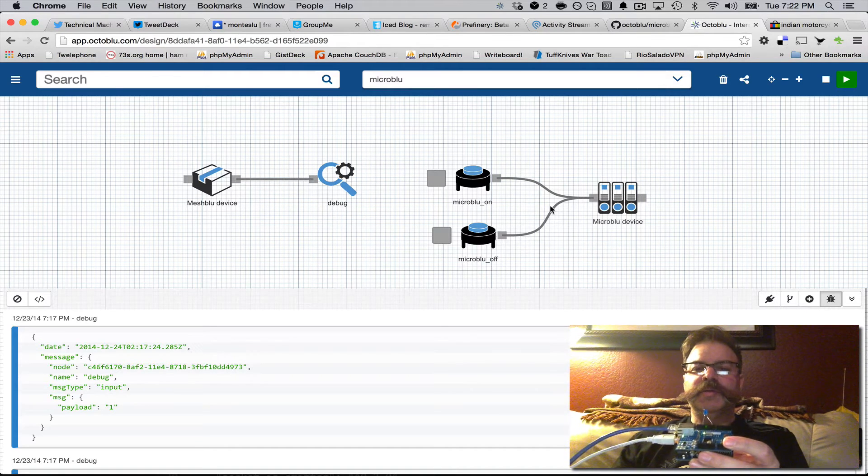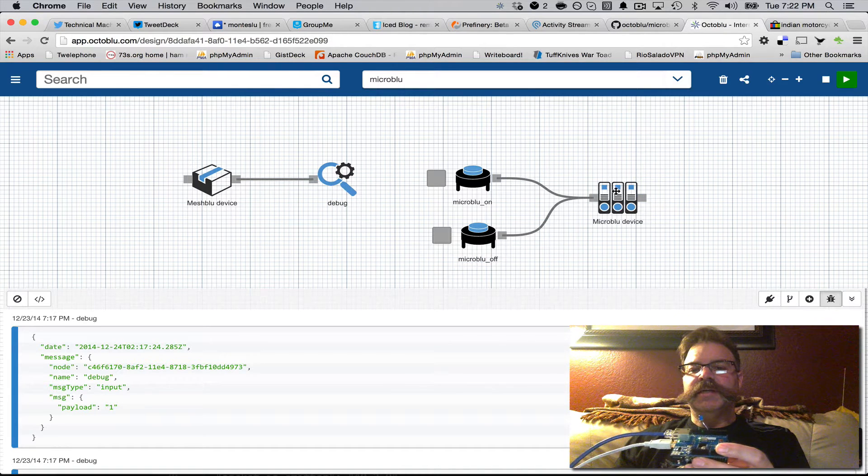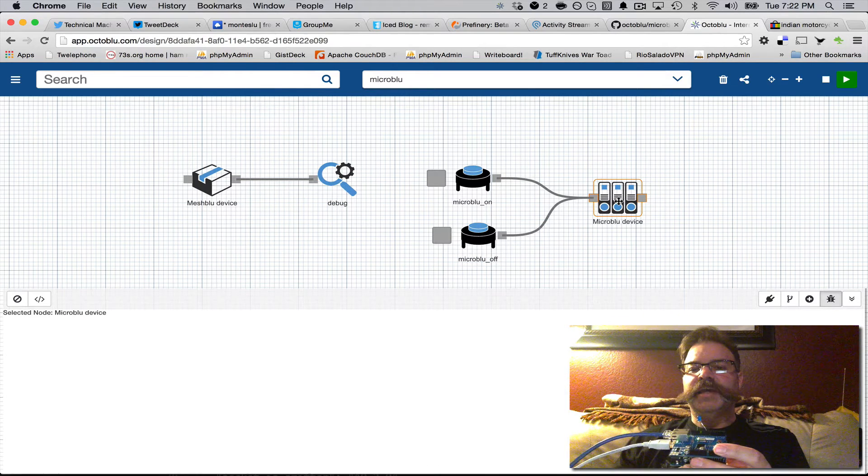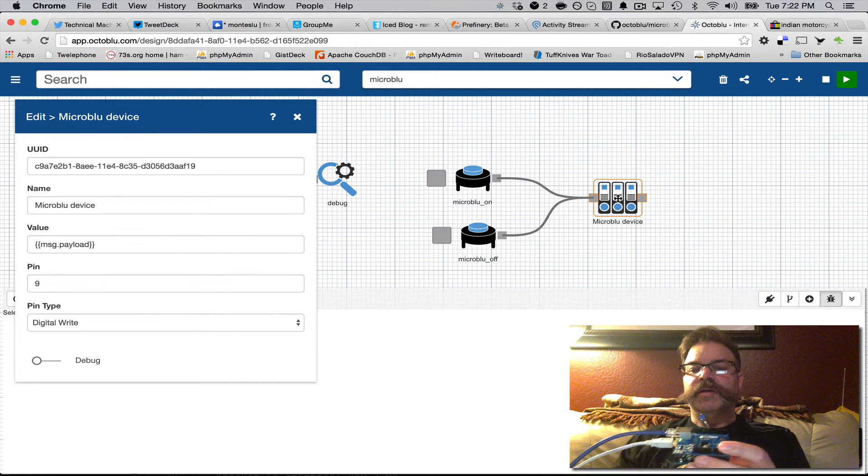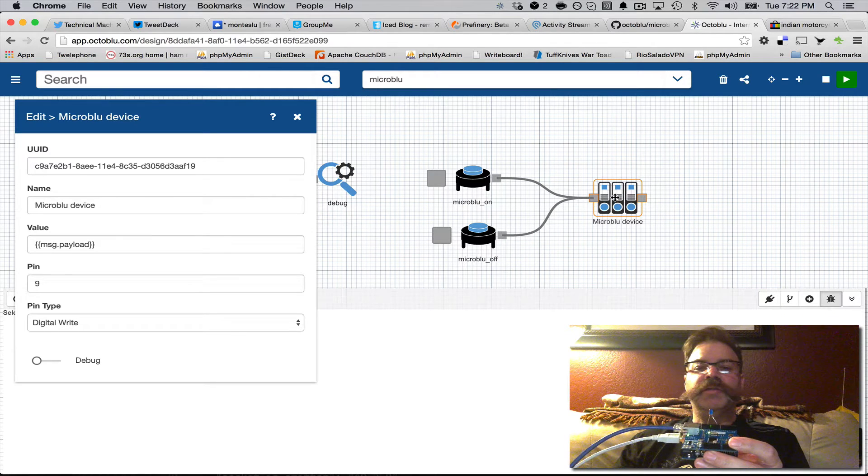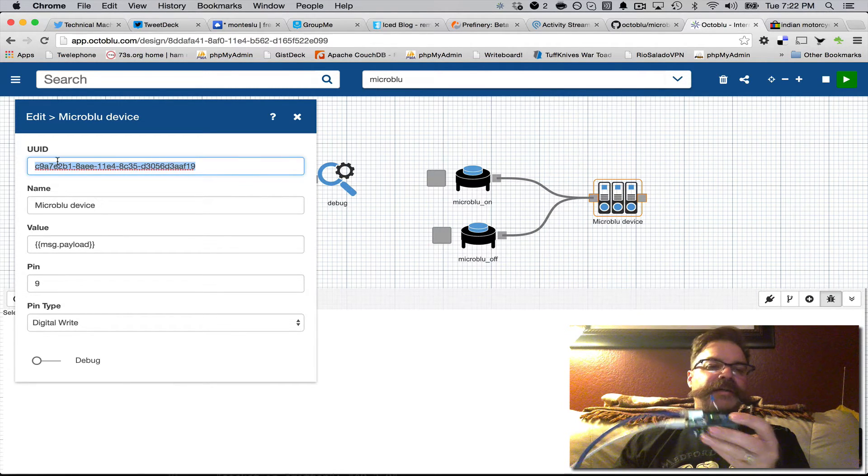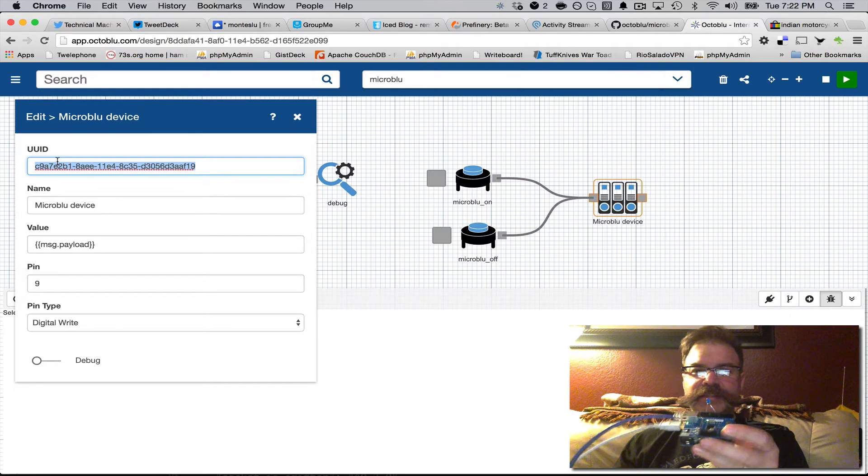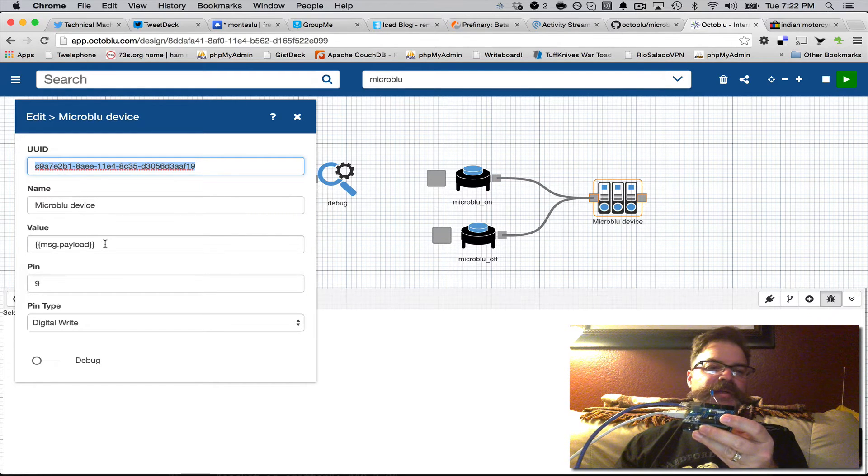So what's cool about this is in OctaBlue we have a MicroBlue node in the flow that you can give it the UUID of the device. I mean this device could be anywhere in the world.